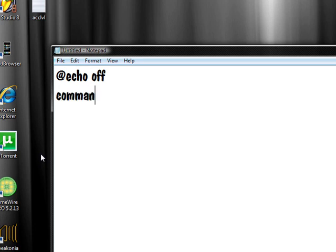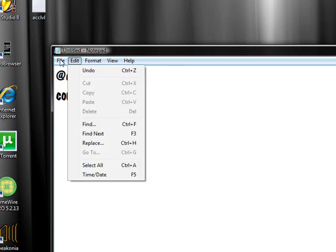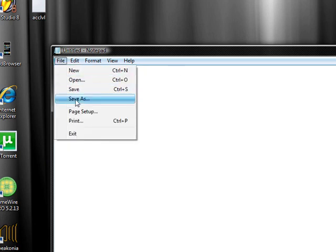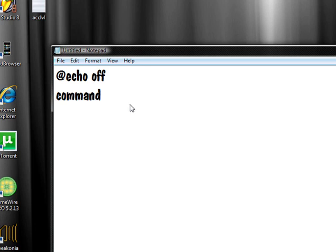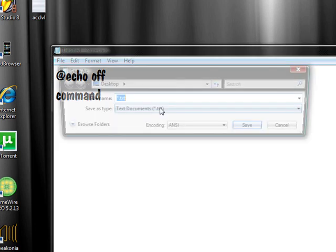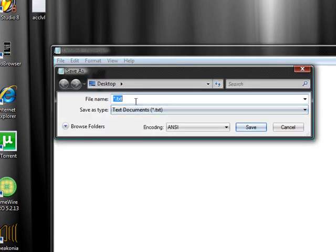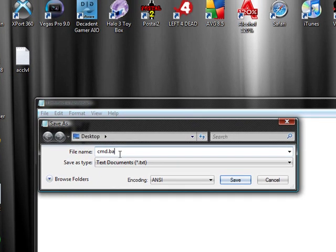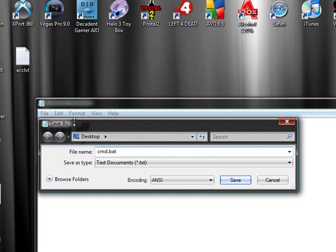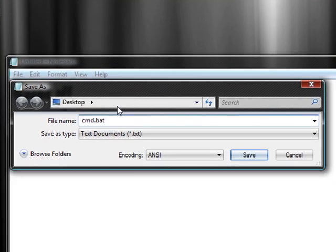Then you're going to want to save this as whatever you want. I prefer to just save it as cmd.bat and you're going to want to save this to your school's documents like your little document file not to the desktop because if you save it to the desktop it will not show up.